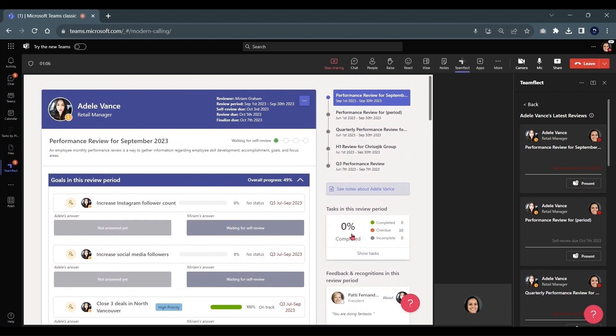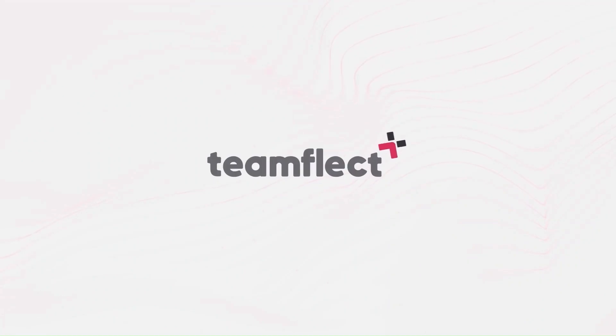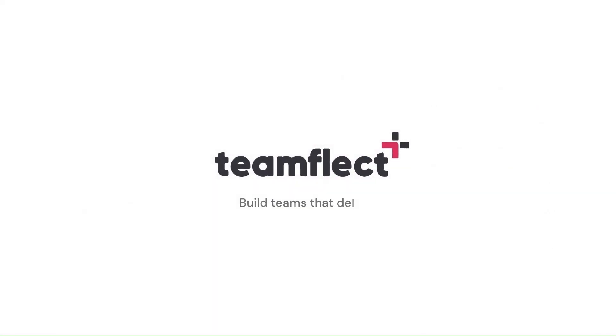That brings us to the end of this tutorial. We hope it was helpful. TeamFlect. Build teams that deliver.